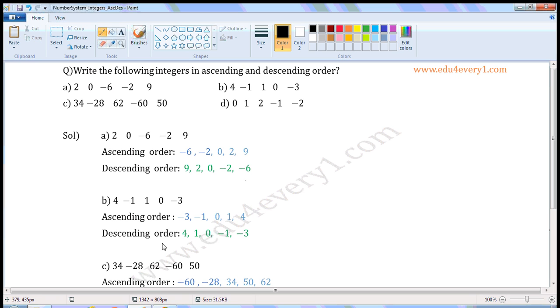Descending order — reverse of ascending order. First biggest integer, 4, then the next biggest, 1, then 0, then minus 1, and in the last, minus 3.